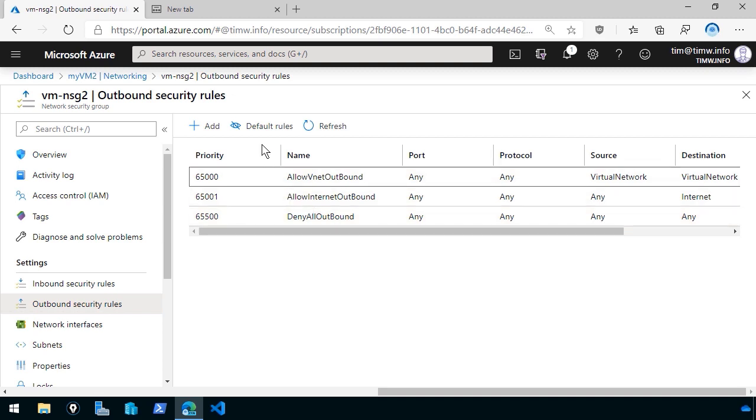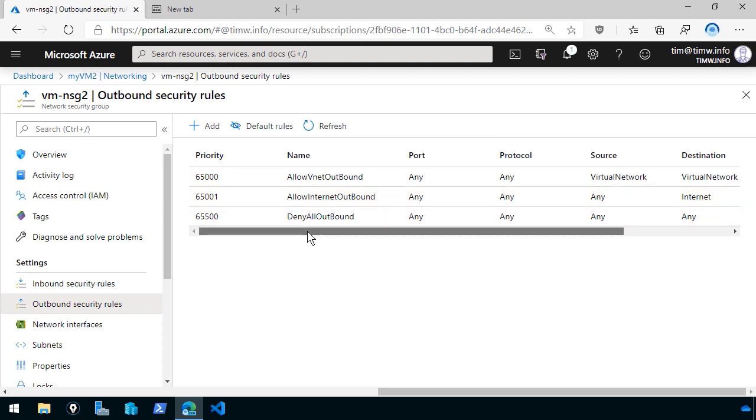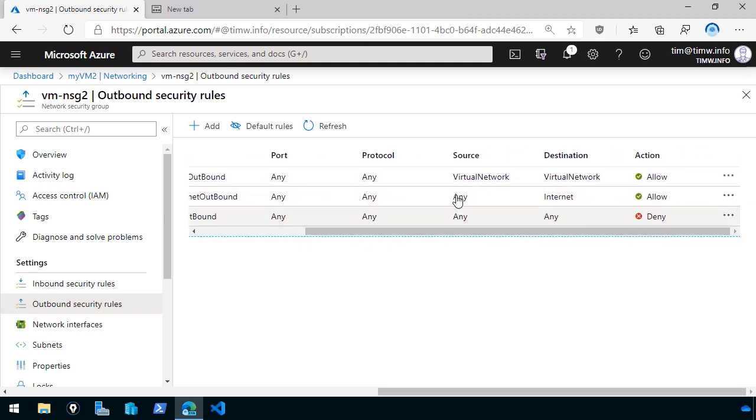As you might have put together thus far, these rules are evaluated one at a time. The higher priority rules have the smaller or lower integer numbers. They range from 100 to, I think, 4,000-something. And Microsoft intentionally labels these default rules with super high priority numbers to make sure that they're evaluated last. And that would be how you can override one, for instance.